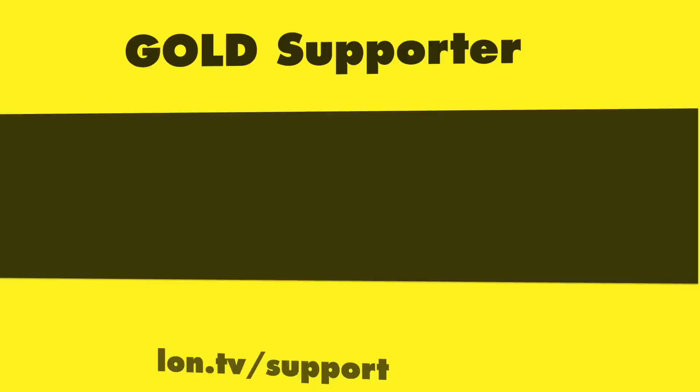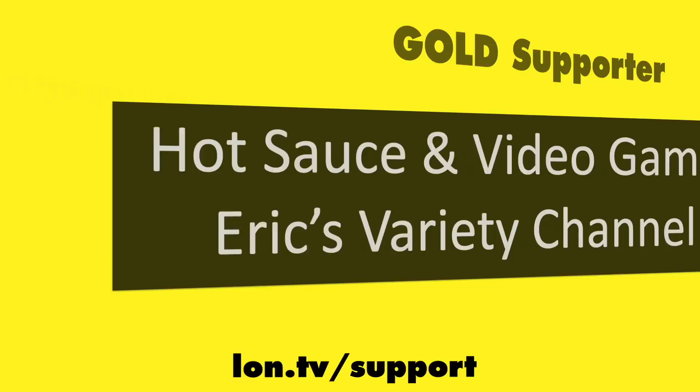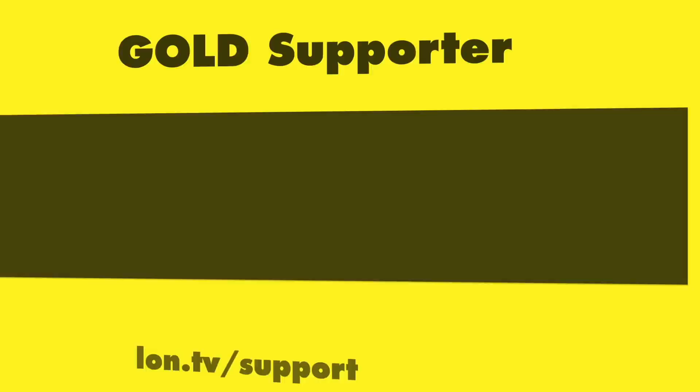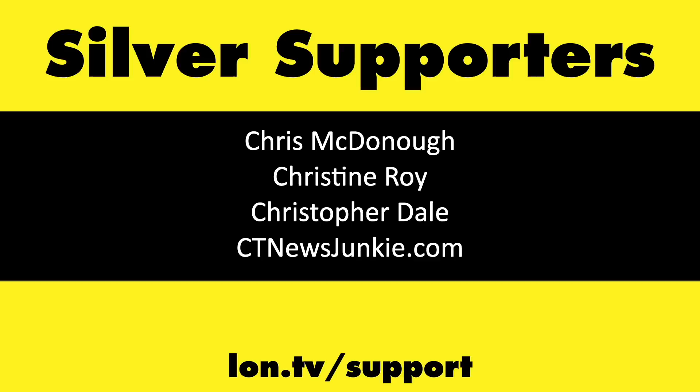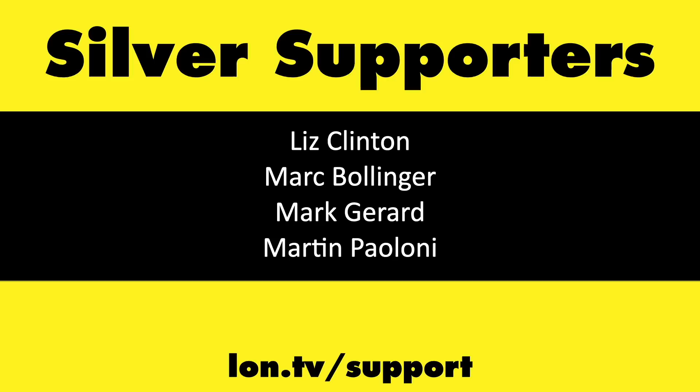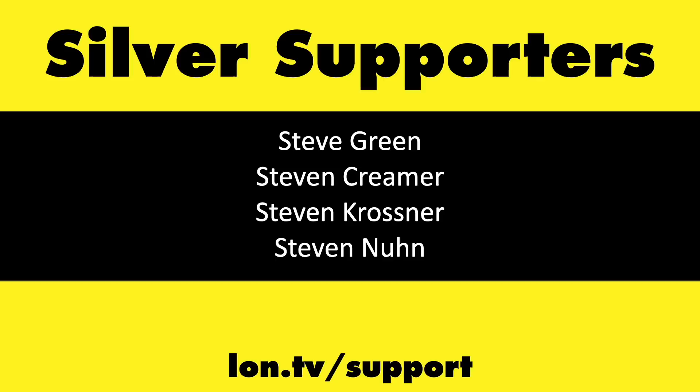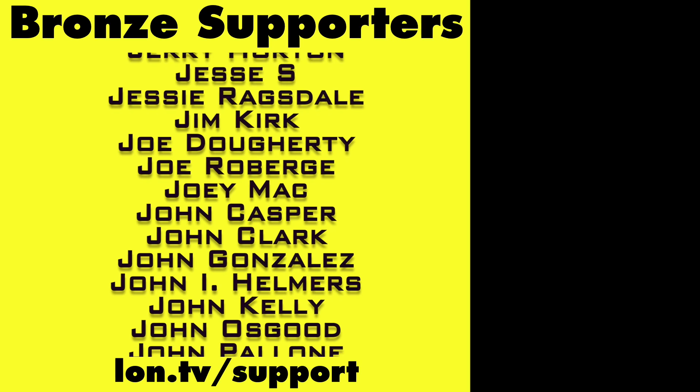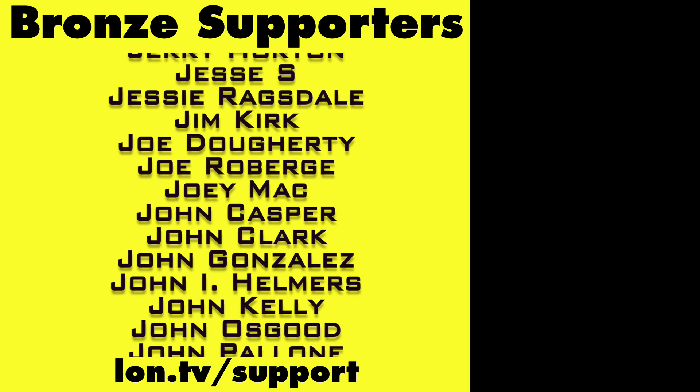This channel is brought to you by the Lon.TV supporters, including Gold Level supporters Jim Tannis and Tom Albrecht. Hot Sauce and Video Games and Eric's Variety Channel. Brian Parker and Frank Goldman. Amda Brown and Matt Zagaya. And Chris Allegretta. If you want to help the channel, you can by contributing as little as a dollar a month. Head over to lon.tv slash support to learn more. And don't forget to subscribe. Visit lon.tv slash s.